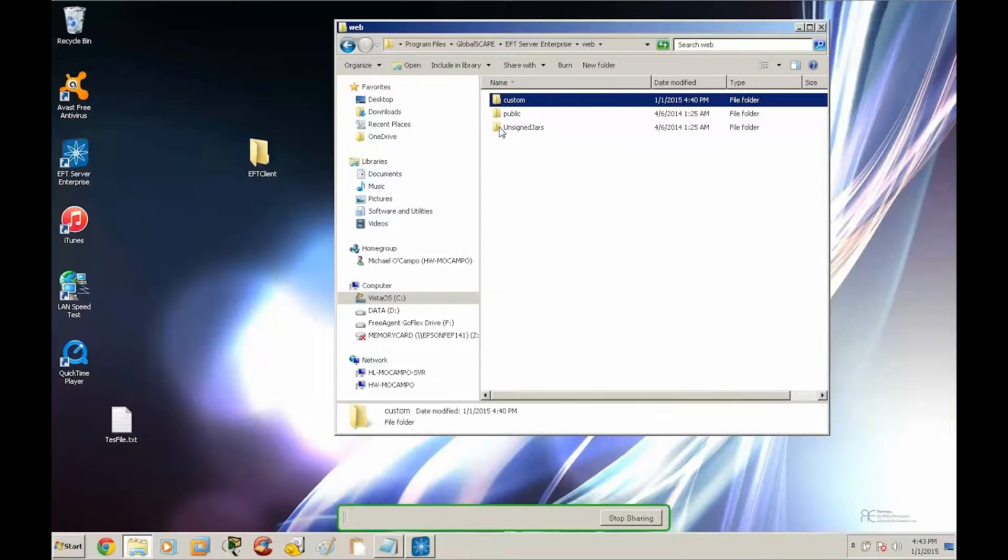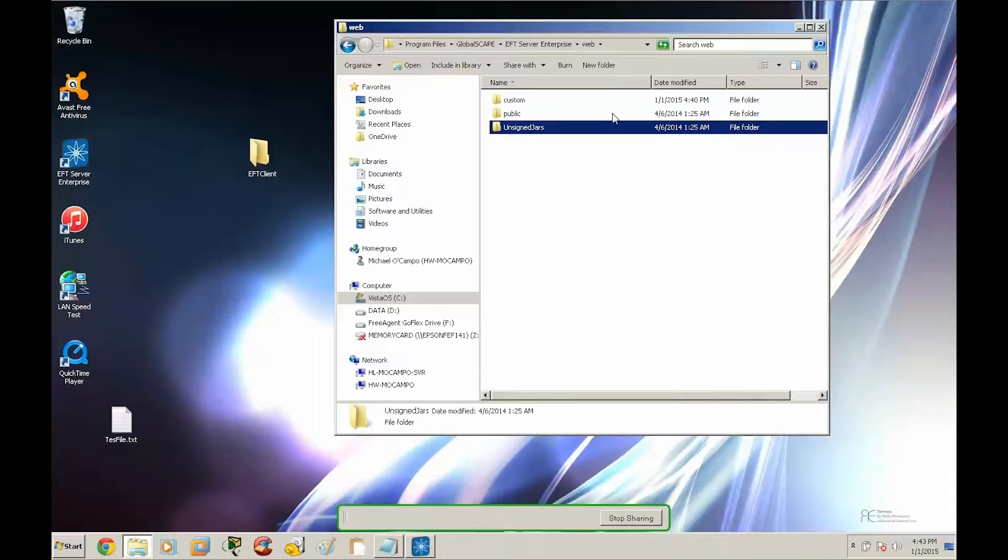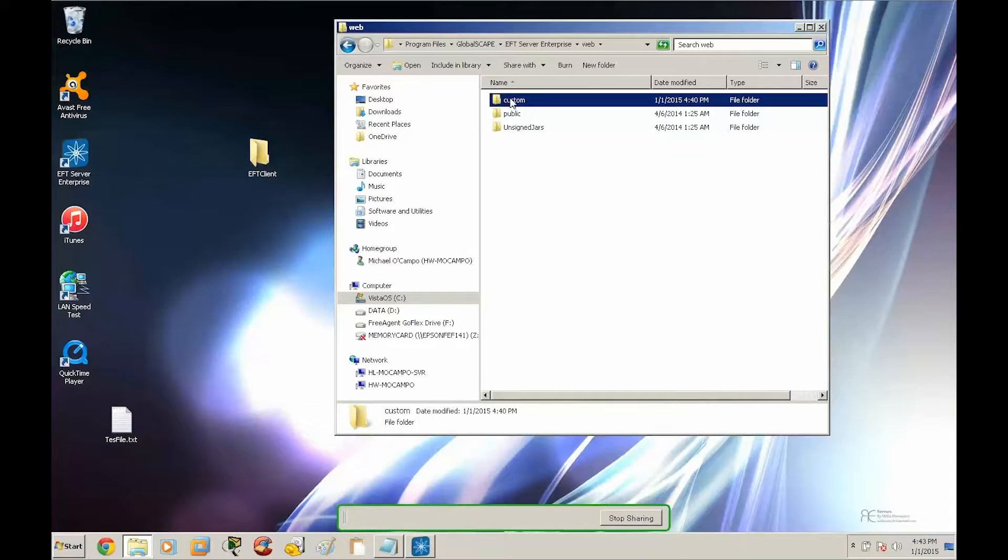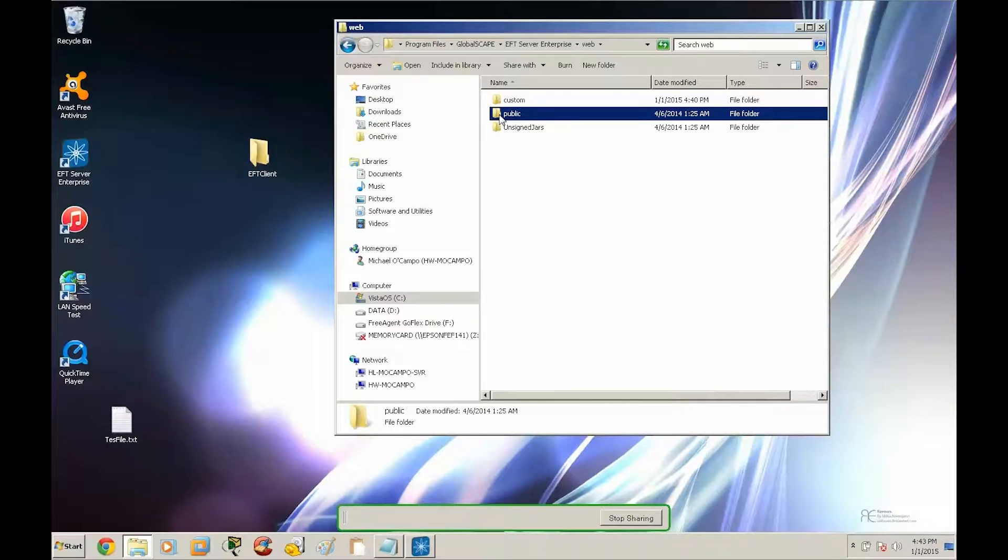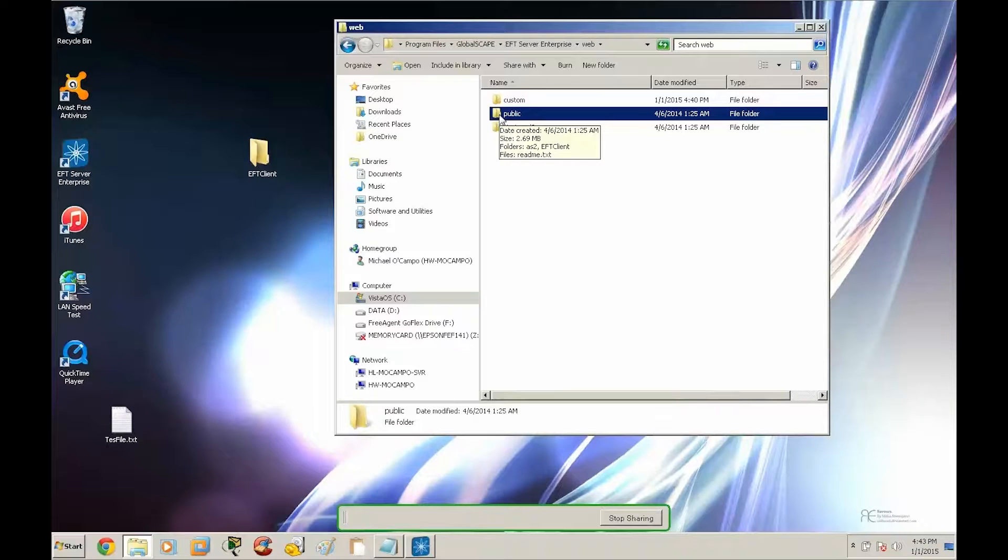We're going to ignore unsigned jars because we're not going to be modifying in this folder. The two folders that we want to focus on is custom and public. So public is going to contain the default files. Let's go ahead and take a look at this.